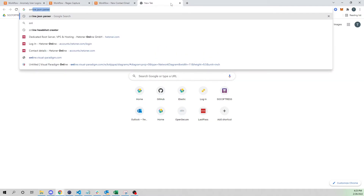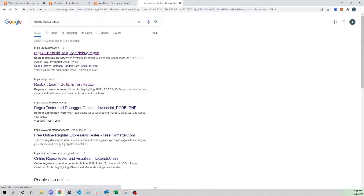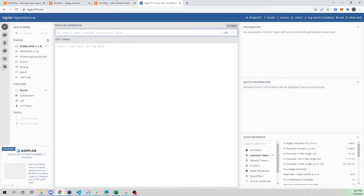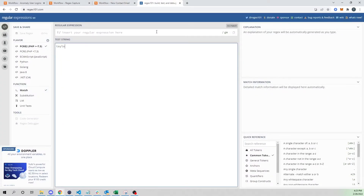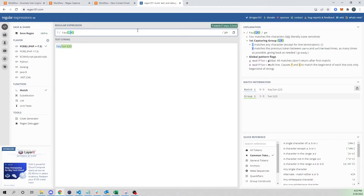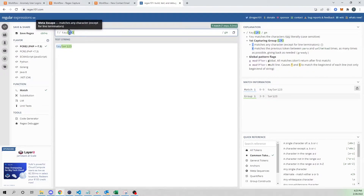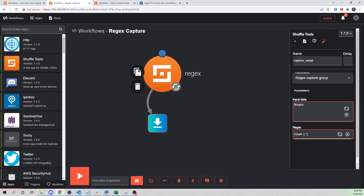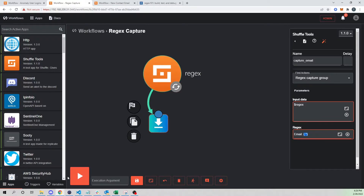A good tool when building these out is an online regex tester. You can input a string — like 'Taylor123' — and test with 'Tay' followed by a dot star, and you'll see what you would actually capture. I'm saying: look for 'tay,' and once you find that, group together everything after — like 'lor123.' Group one shows those contents. The same principle applies: we're telling Shuffle, look for 'email,' and group together only what is within the parentheses.